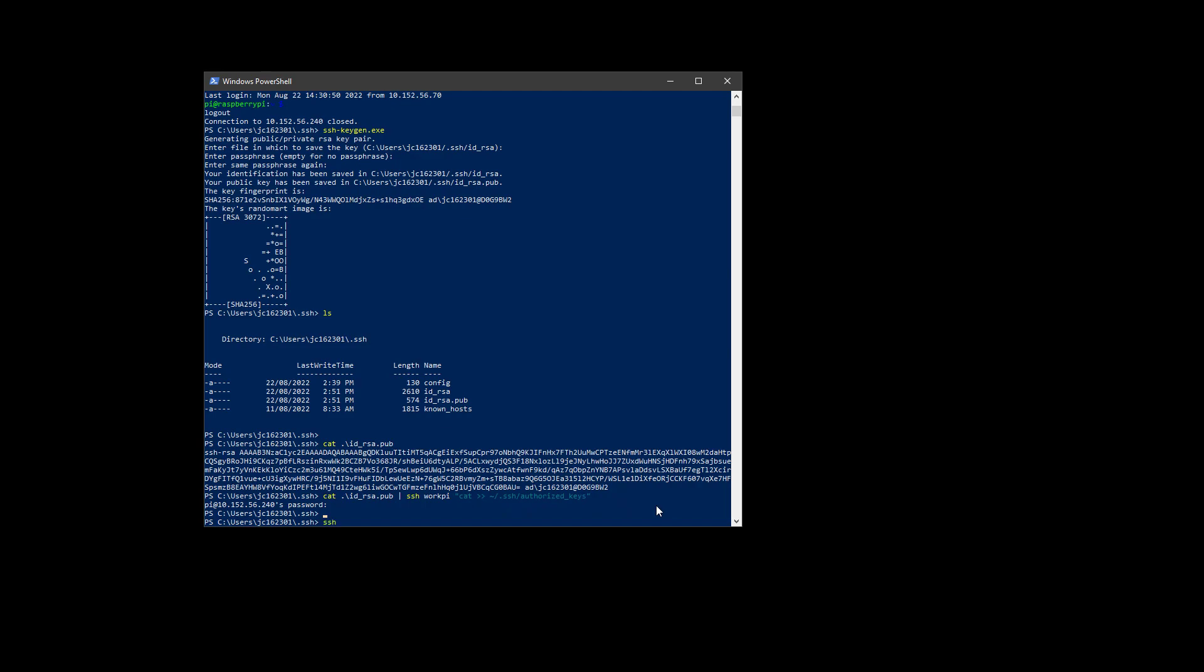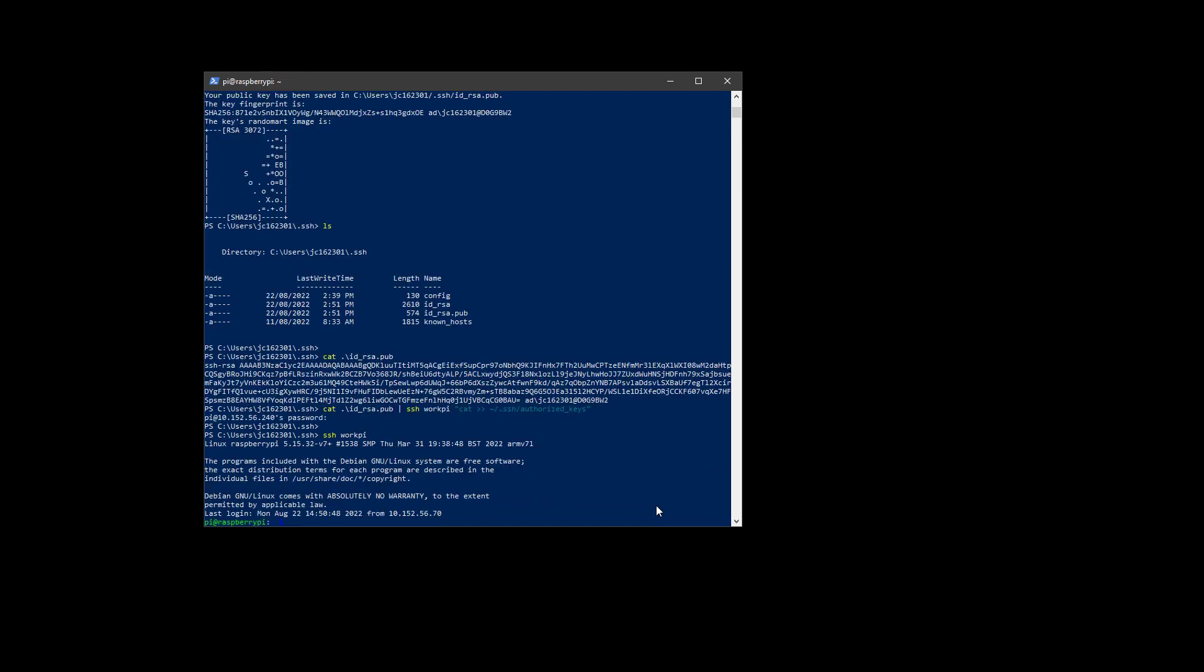So now if I run SSH WorkPy, hey look, no password. Isn't that nice?